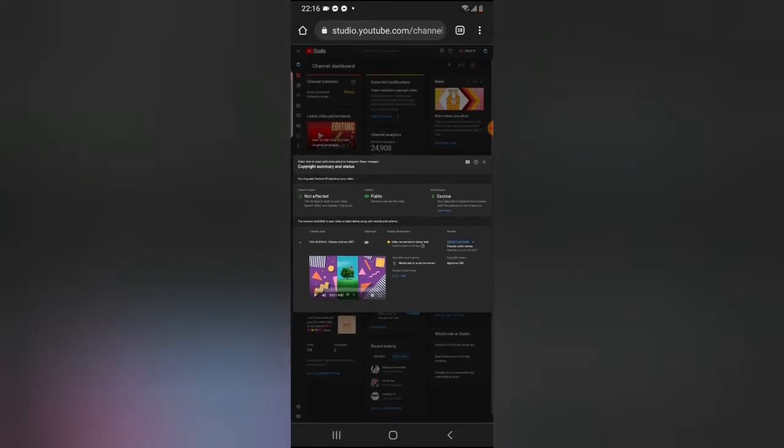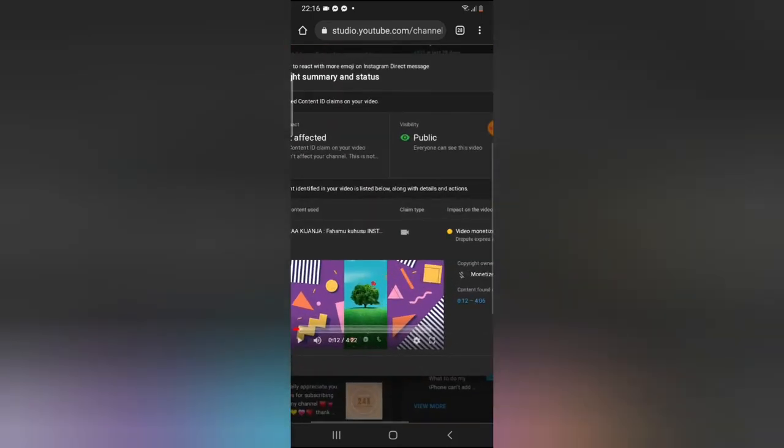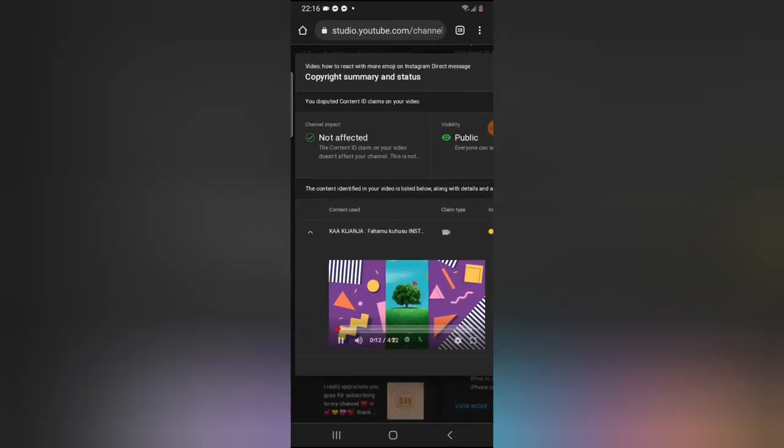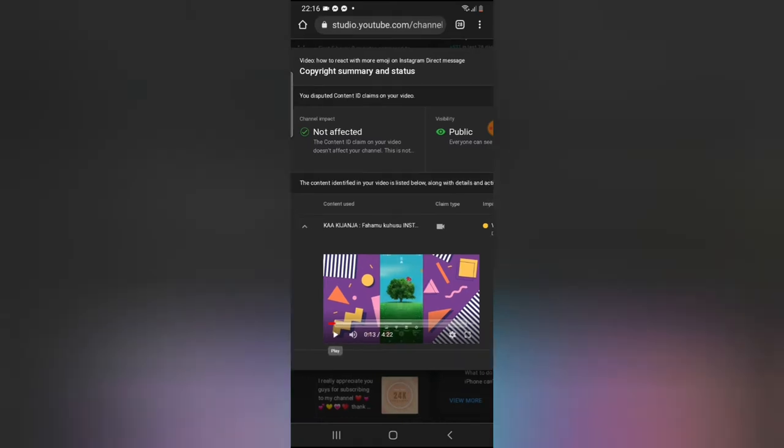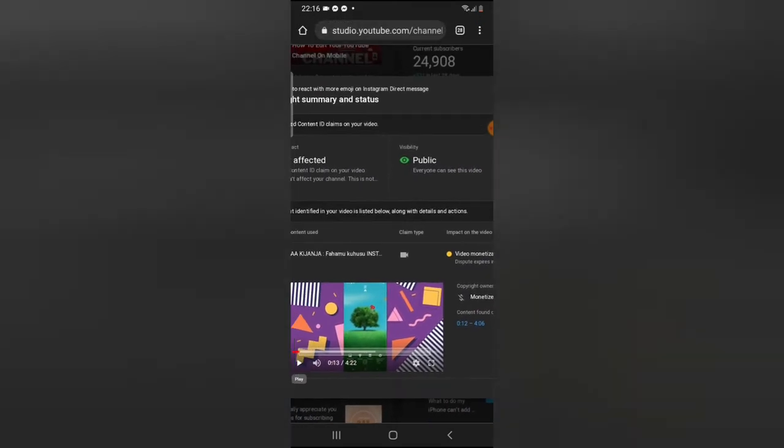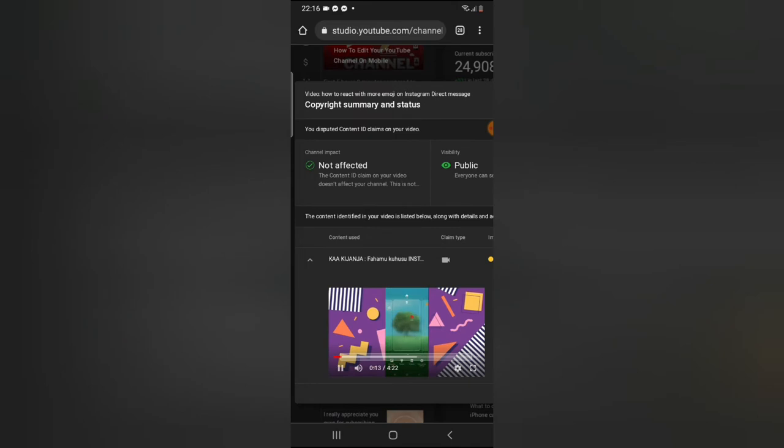Now you notice the content and the copyright summary status. The funny thing about this video or this content is this is the person that claimed the video, this is the name of the person, and this is my video right here.